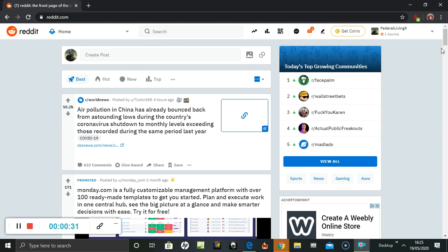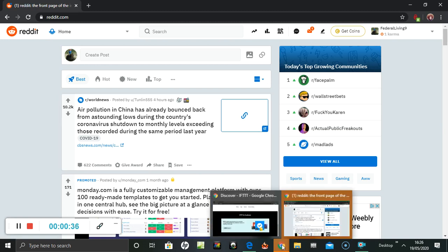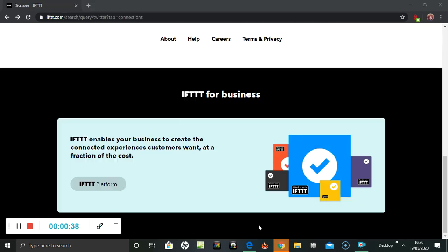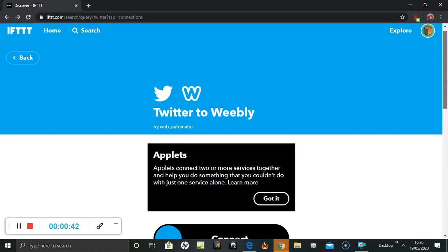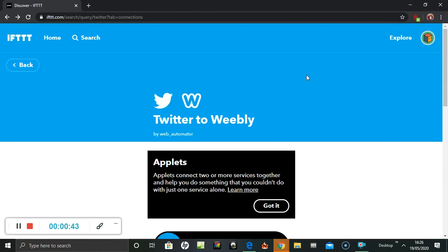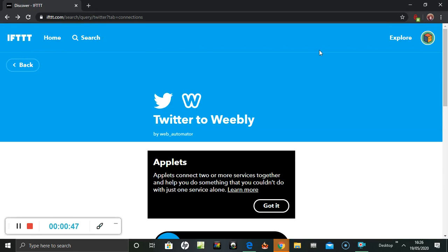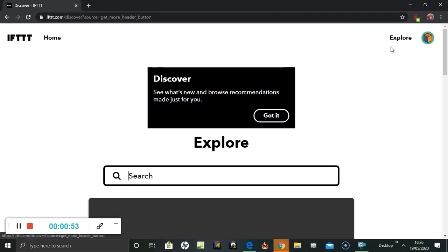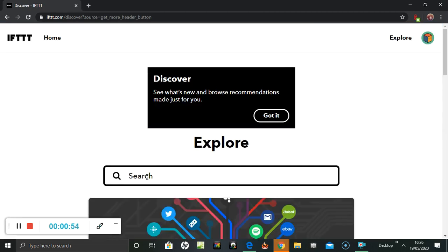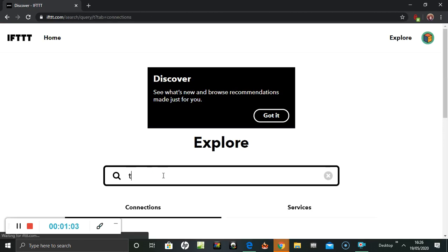So how do I do this now? Let's have a look. Go back to If This Then That. Back on, so I'm searching. No, we're trying to explore, I think it's Explore. I've already set it up with my Tumblr account, so maybe there's a Tumblr to Reddit link. Let's have a look.